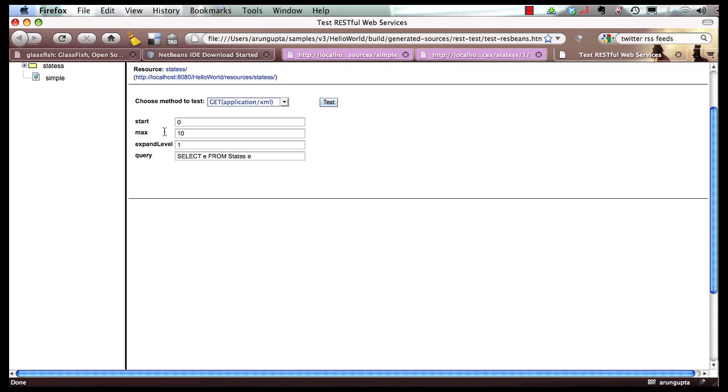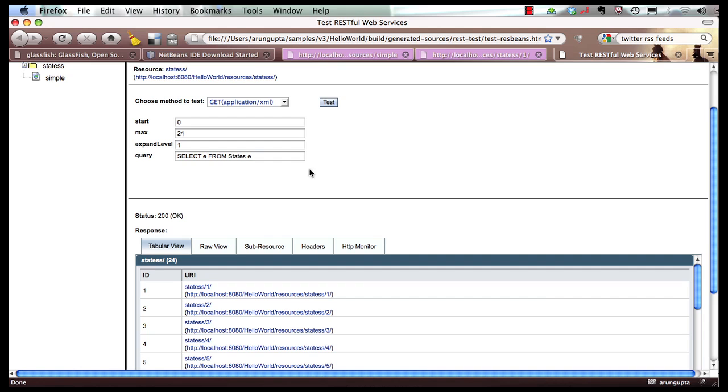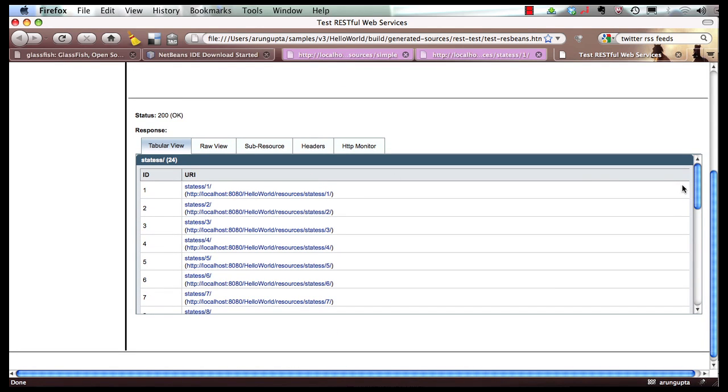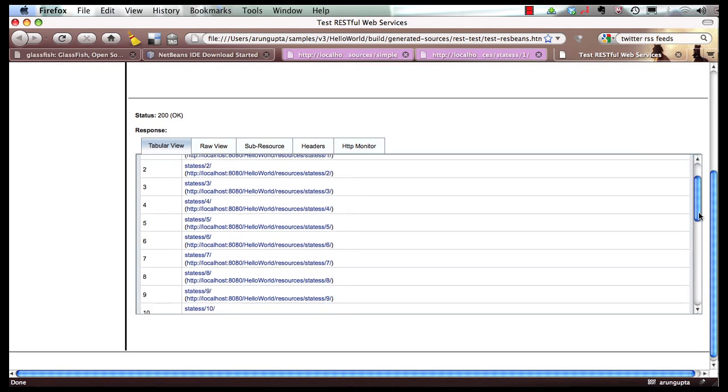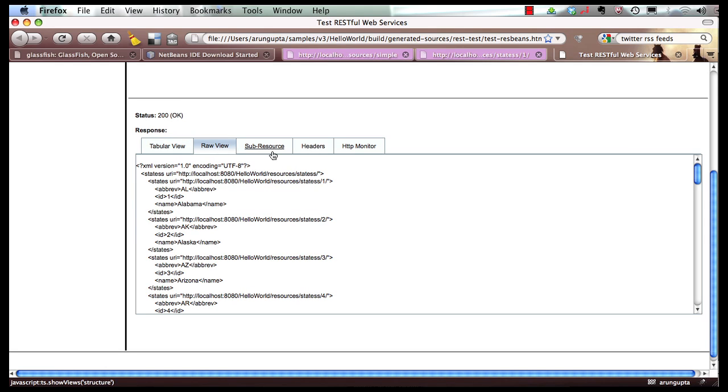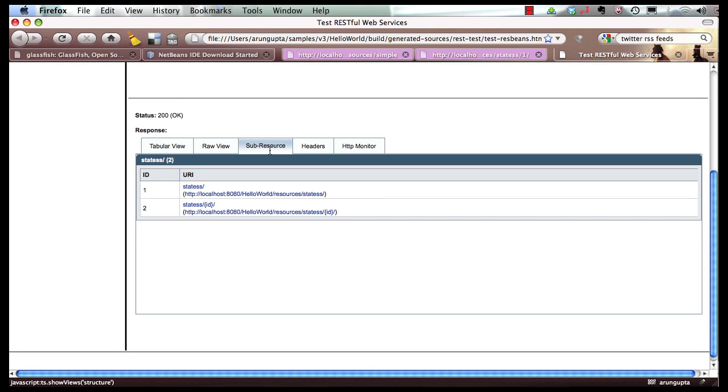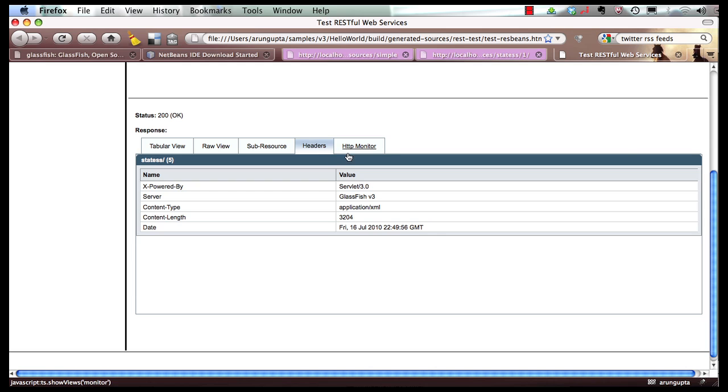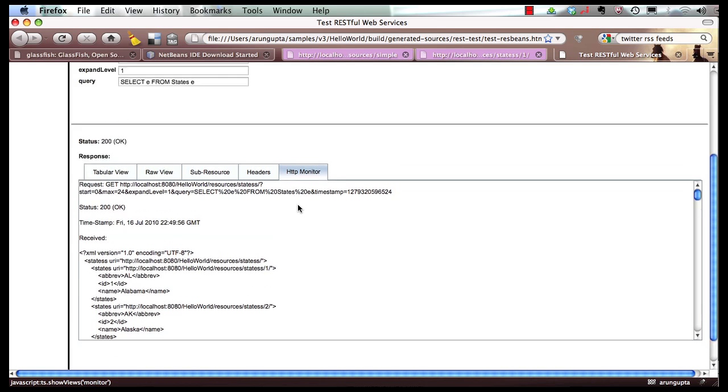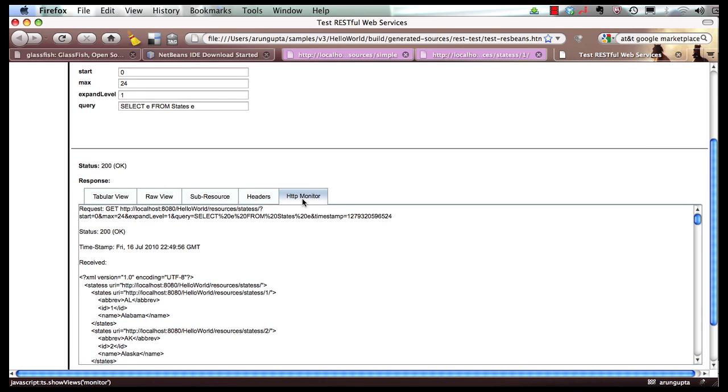And instead, first 10, I can say, show me first 24. So click on test again. And this time, of course, it shows you the first 24 rows. And same thing. You can see the raw view. You can see the sub resources that are getting accessed, the headers, and even the HTTP monitor, the HTTP headers that are getting transferred as well. So it's pretty cool.